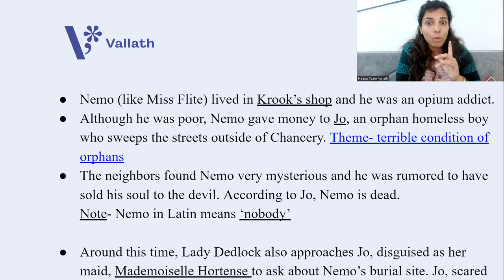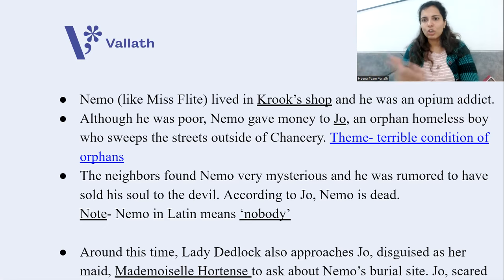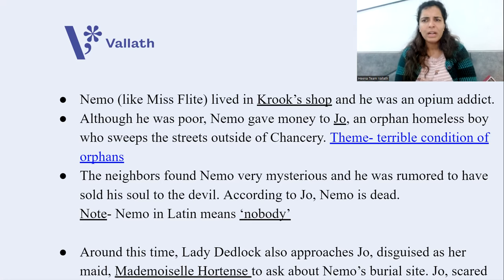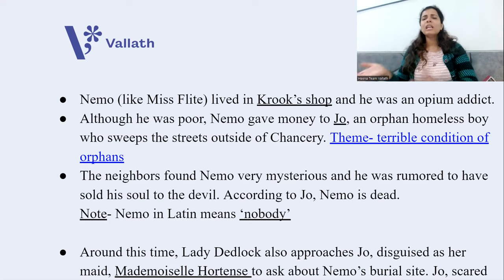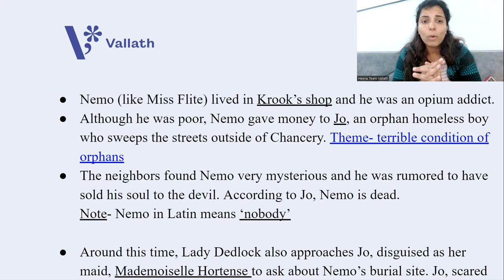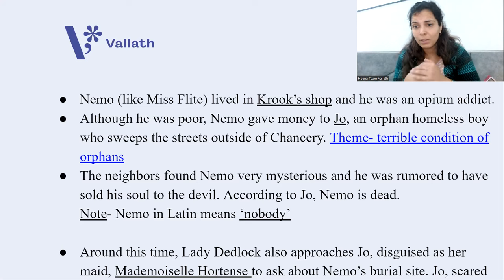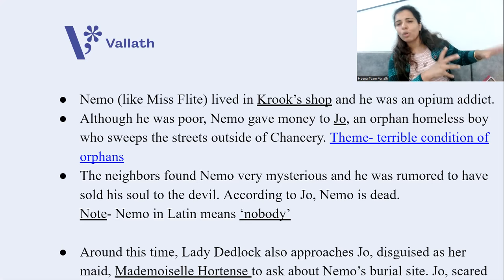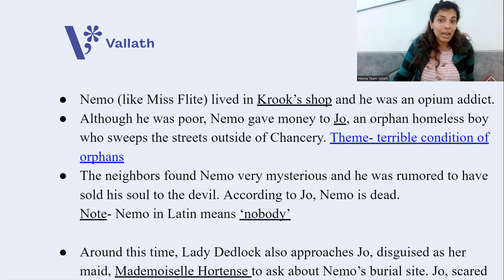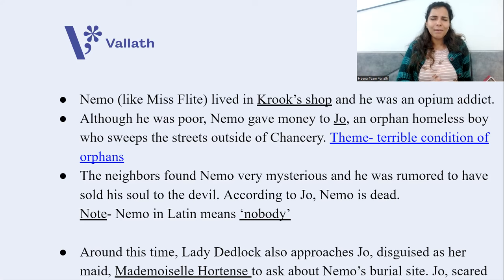Although Nemo was poor, he often gave money to Jo — an orphan homeless boy who sweeps the streets around the Chancery Court. Here Dickens highlights the terrible conditions of orphans in London at that time. The neighbors found Nemo very mysterious, rumored to have sold his soul to the devil. When Mr. Tulkinghorn meets Jo, Jo tells him that Nemo is dead. 'Nemo' in Latin means 'nobody.'